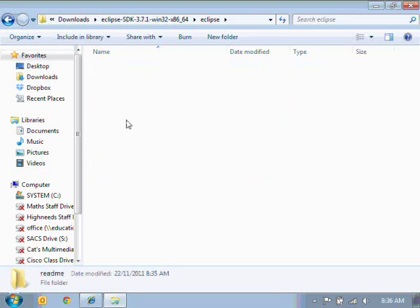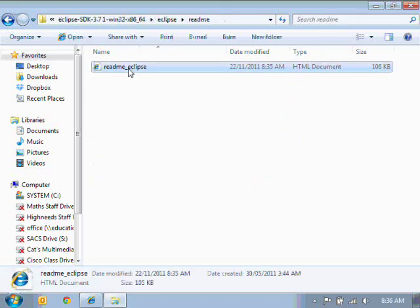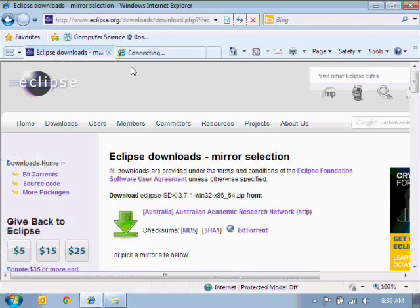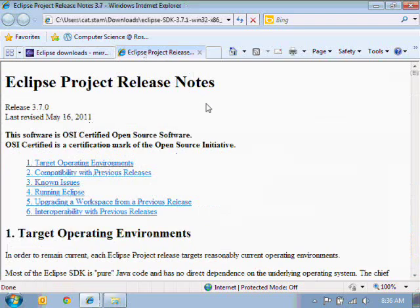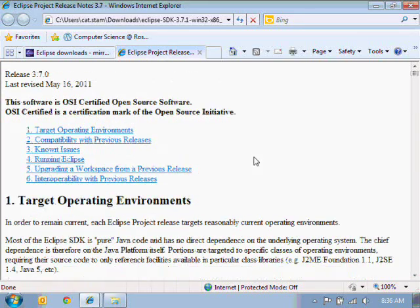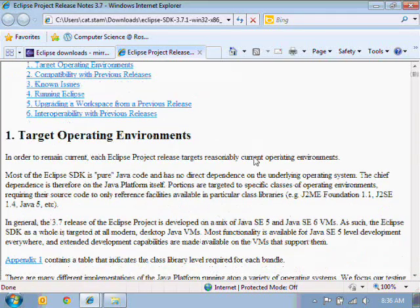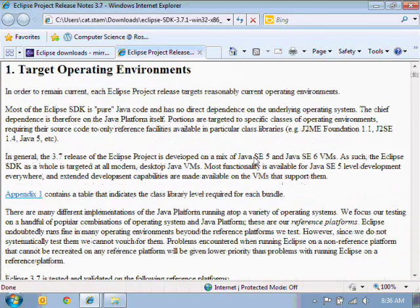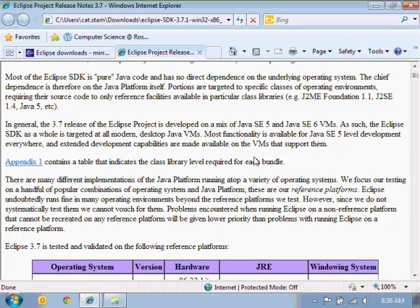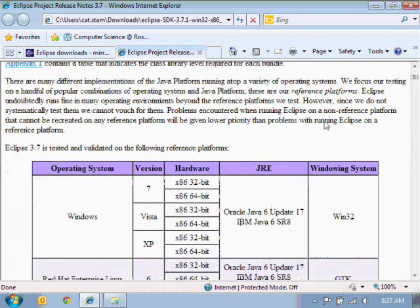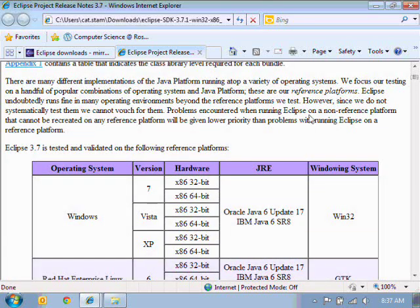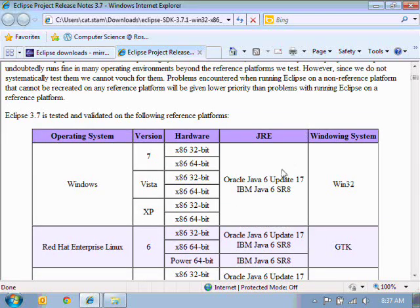We'll have a look in there in Eclipse. And there is a README folder. So let's have a quick look there. And there is some information that we're looking for here.